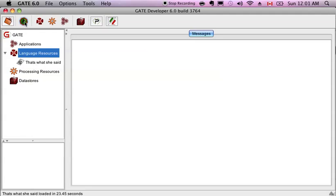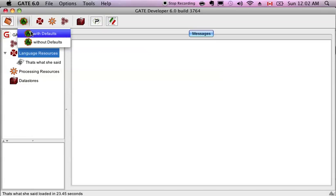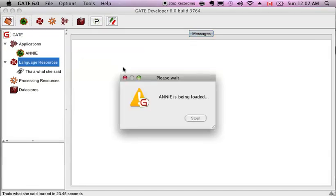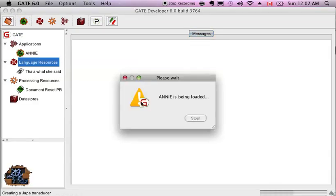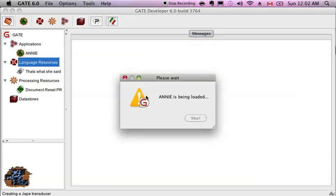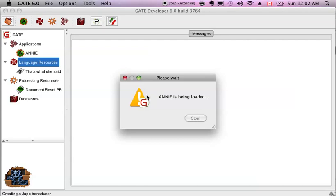I want to use the ANNIE default pipeline. This is the quickest way to get started in GATE. It's a pretty useful pipeline designed for English. Does a lot of fun things, which we're going to show you on this document.